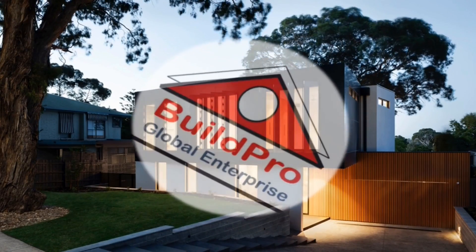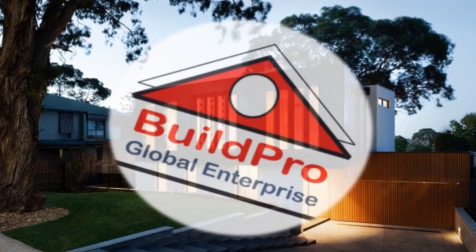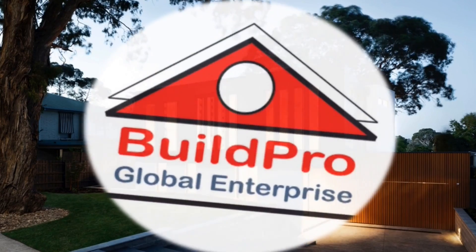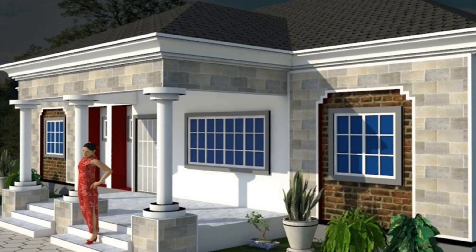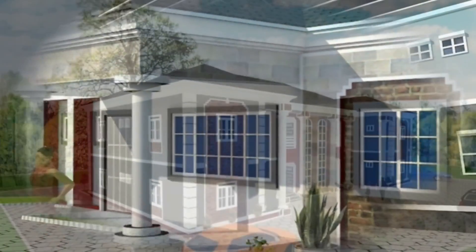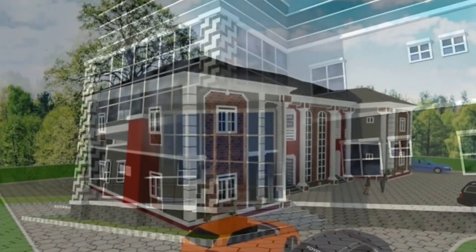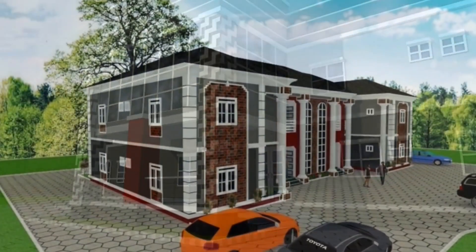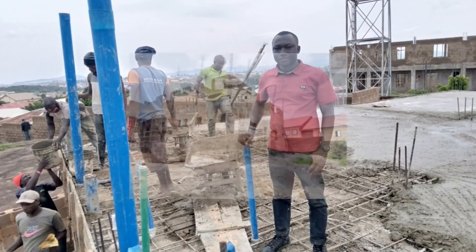Hello everyone, you are welcome to Build Pro Global Enterprise YouTube channel where we teach and do all that relates to building design and construction.